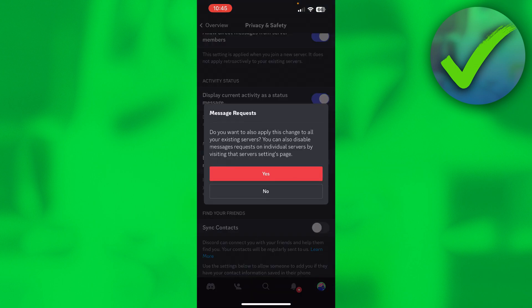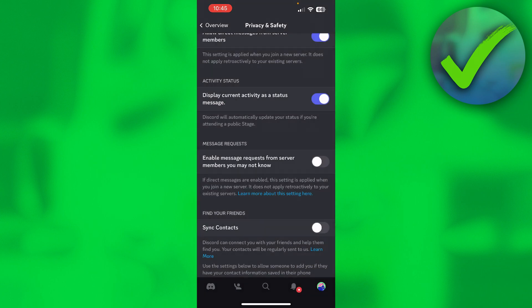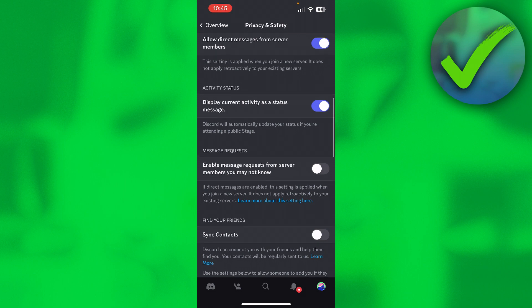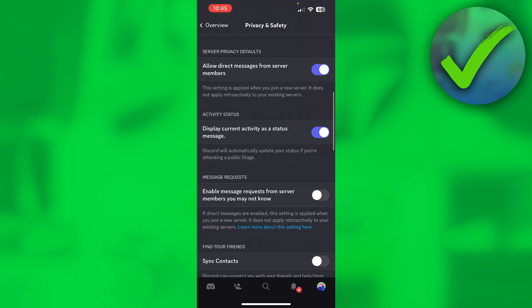It says 'Do you want to also apply this change to all your existing servers?' You can also disable message requests in individual servers, which is pretty cool. If you click on yes, it will do that. What I believe this does is: if you have enabled here at the top 'Allow direct messages from server members'...